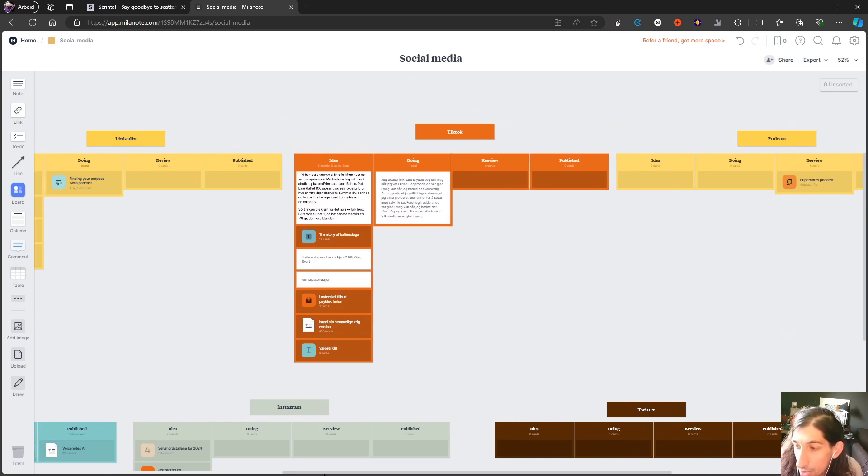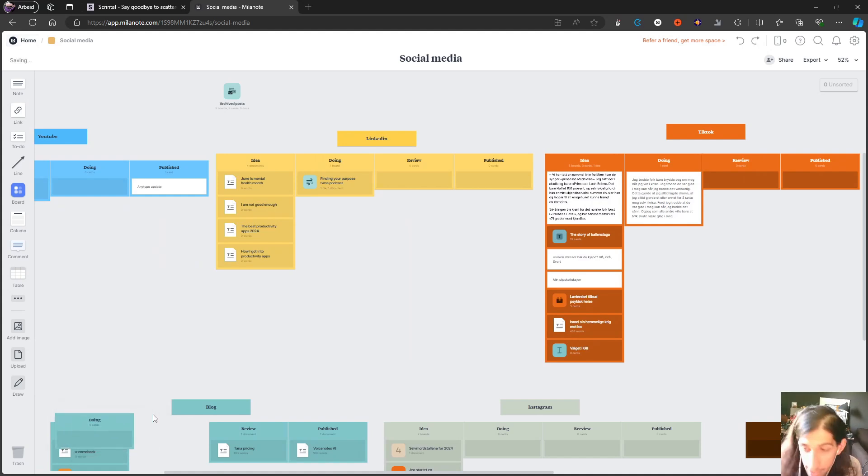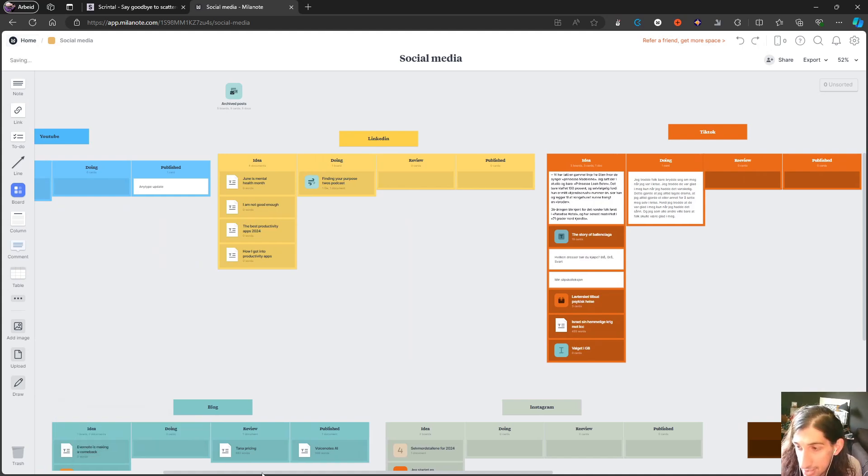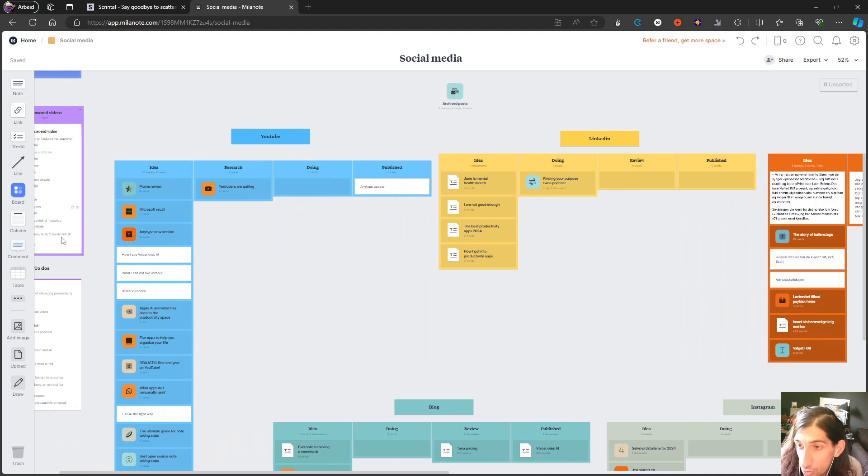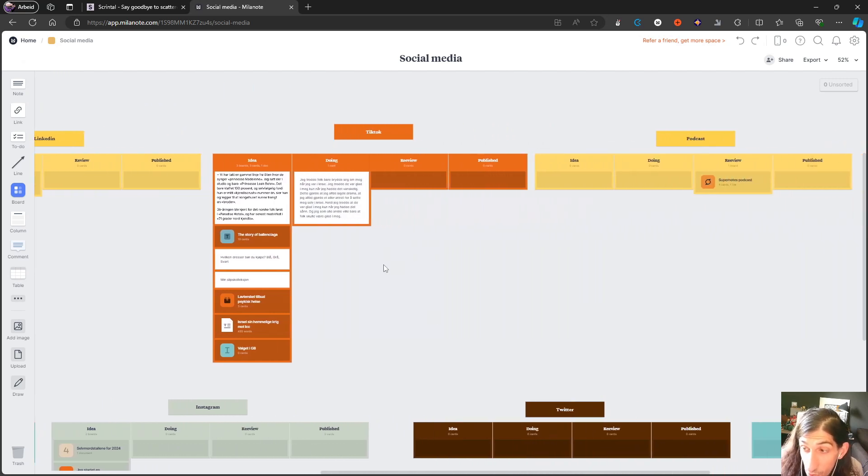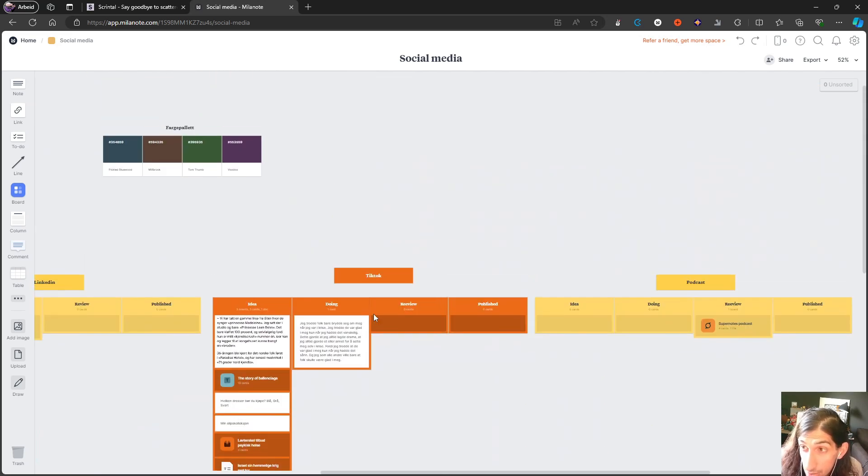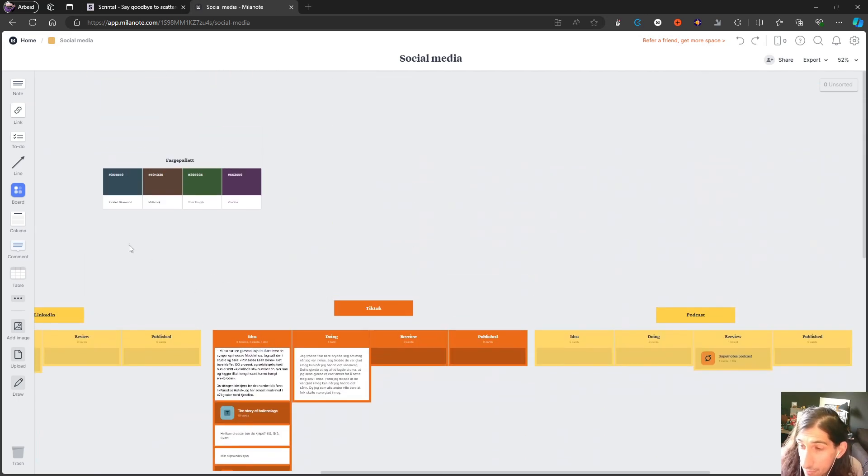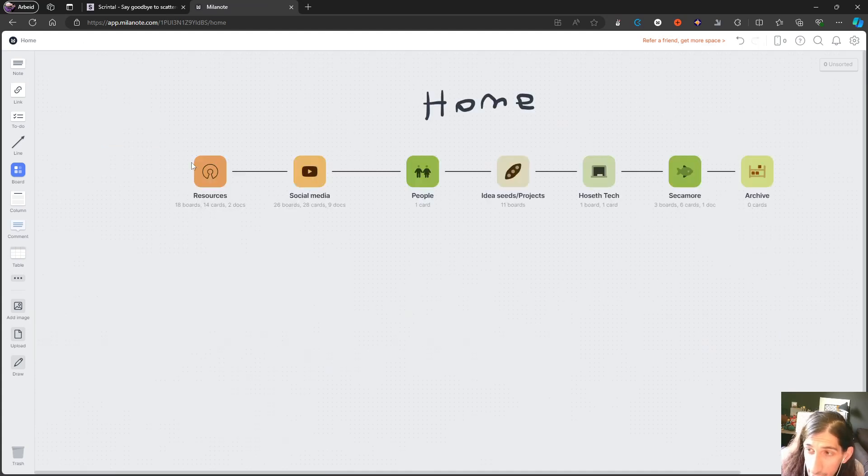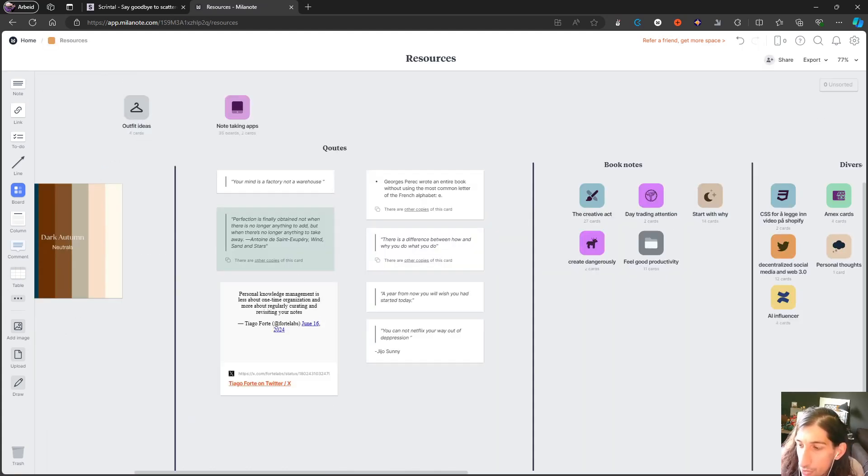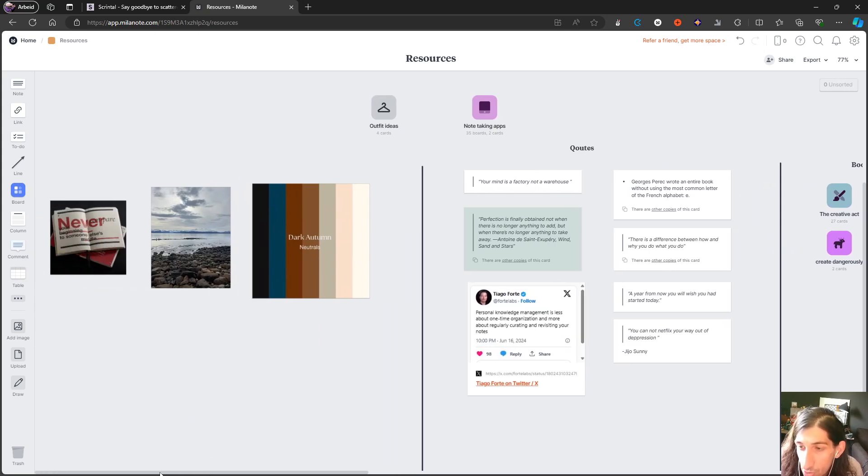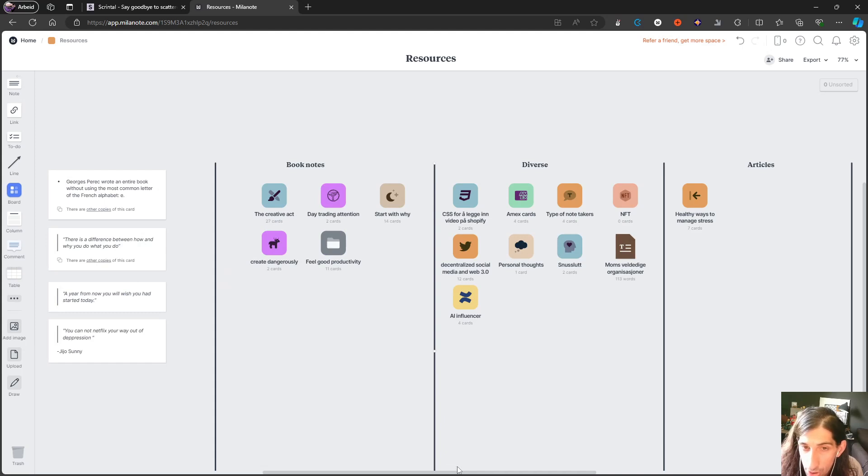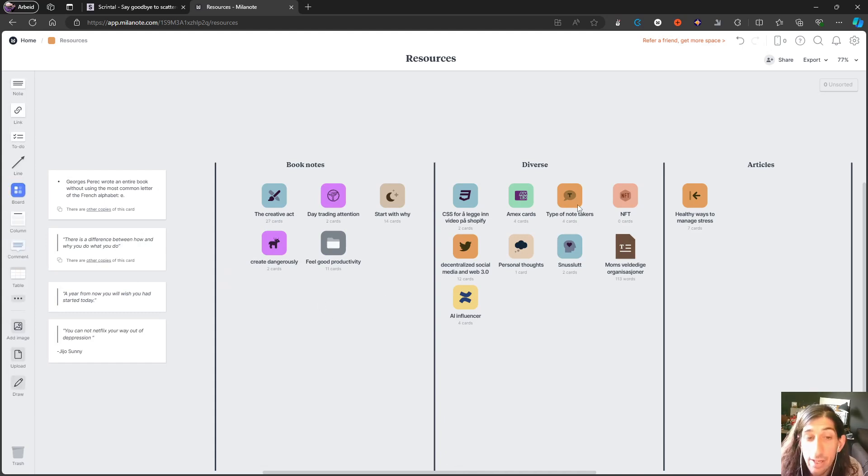Basically, you can create exactly what you want using the different things inside Milanote, whether that's creating a kanban board, having to-dos, having text or full documents, or having color palettes. It's a really beautifully designed application that allows you to be creative in how you organize.